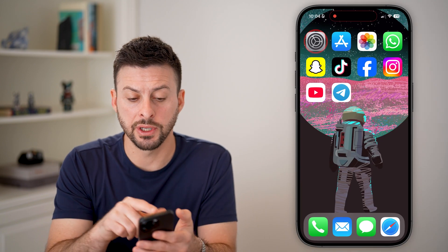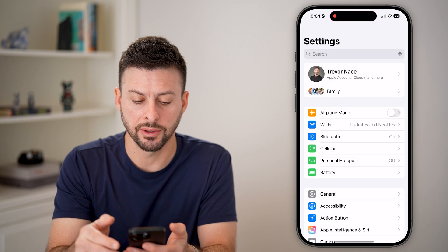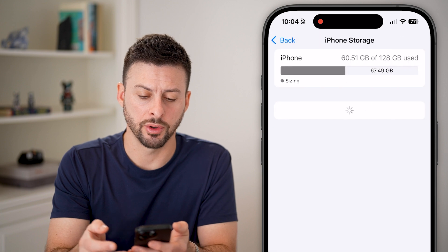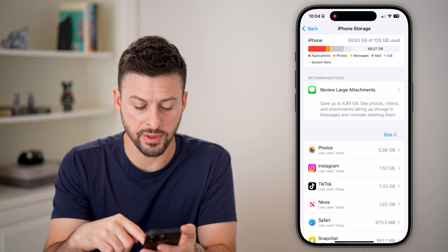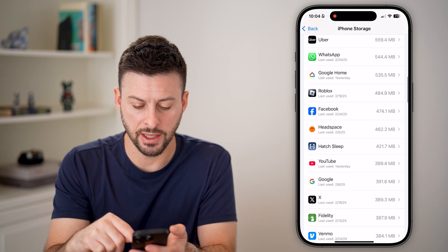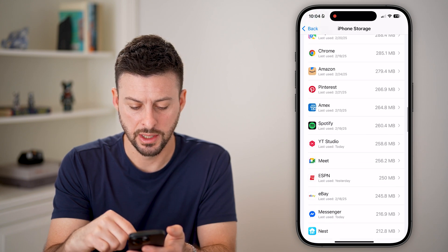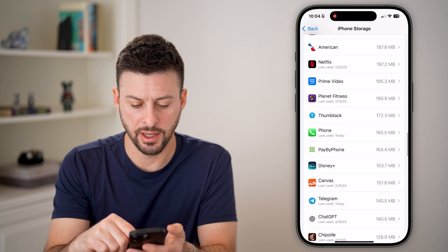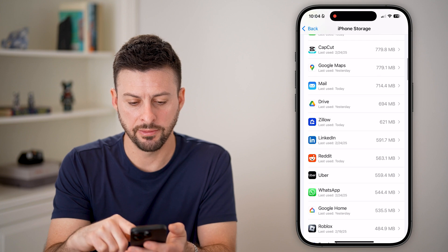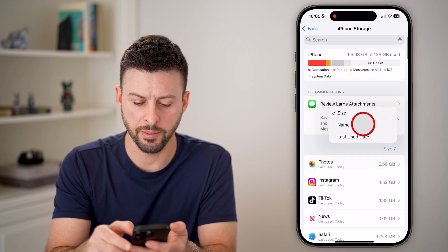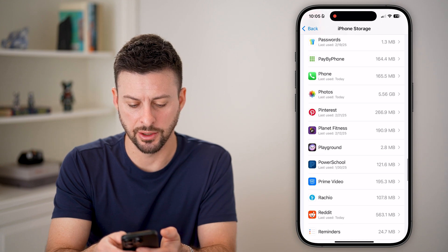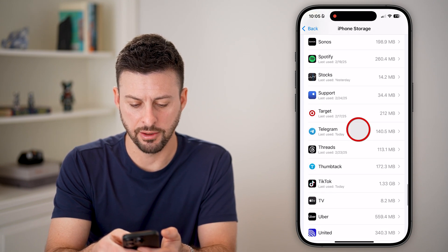Another option is to head into your settings, then scroll down to General and then iPhone Storage. From here, we're looking for the Telegram app, so scroll down until you find Telegram on this list. Let's sort it by name, go down to the T section, and find Telegram — there it is.